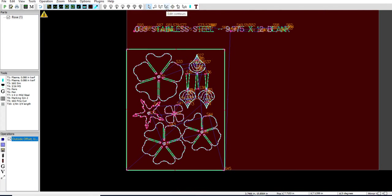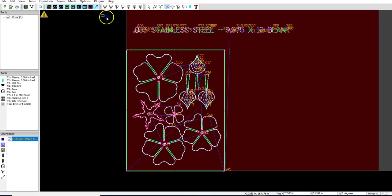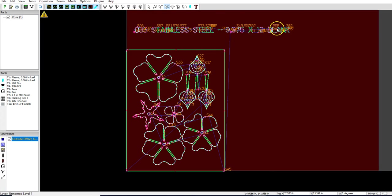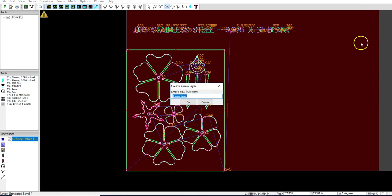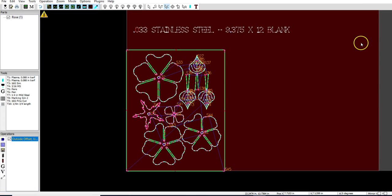We're actually going to go up and use the C tool, edit contours. I'm going to click and draw a square around here with the edit contours tool, right click, move to layer, new layer. We'll just give it layer 2. And now all of that won't be cut.